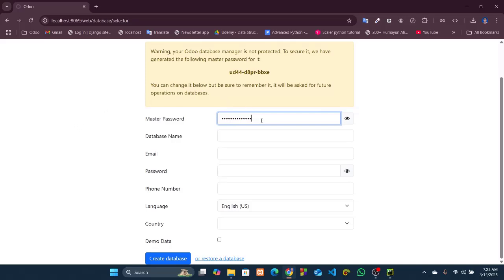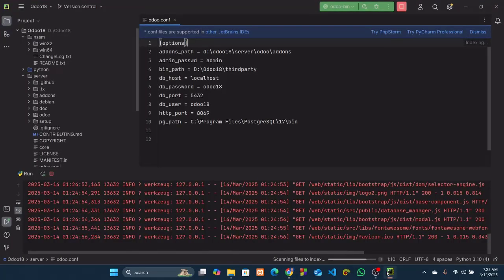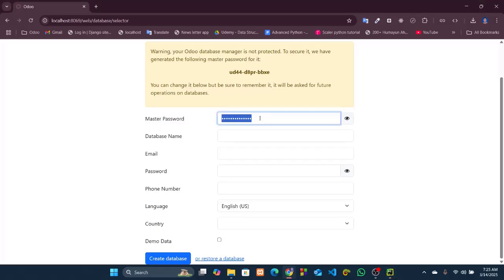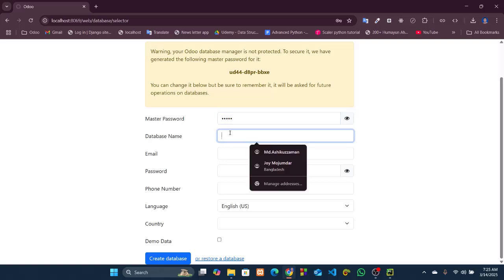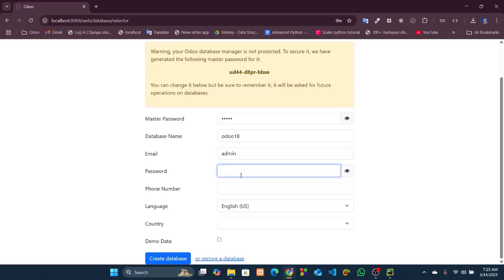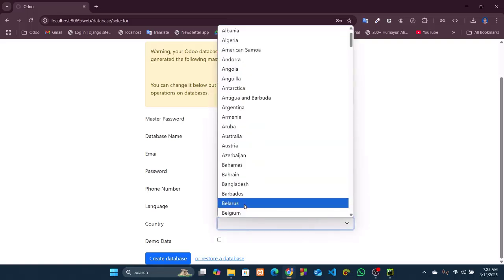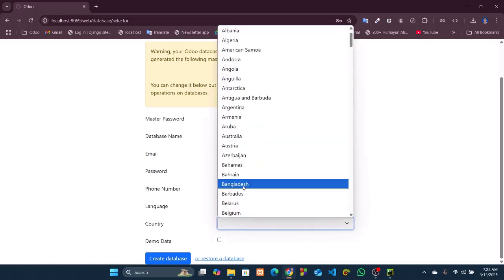We can see that our database selector is ready. Now we need to create a database. Let's set a master password. We'll add a master password or admin password admin here, so we will go for it. Admin. Database name, I'll go for Odoo18. Email, anything you like. I'll go for admin@odoo18.com. Password: Odoo18. Phone number, if you want but it's not necessary. Country, Bangladesh I'll select. And if you want demo data then click on this. So I want that, so I'll check this demo data. Then create database.